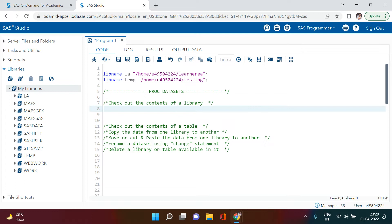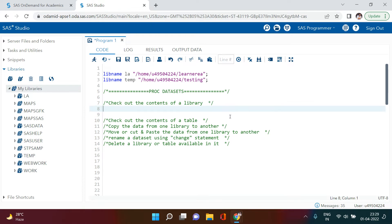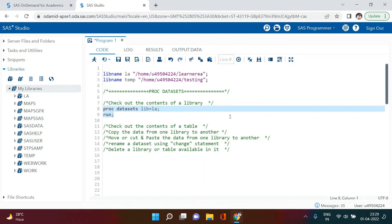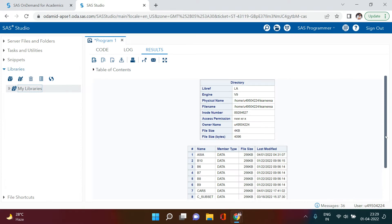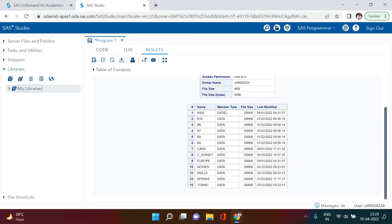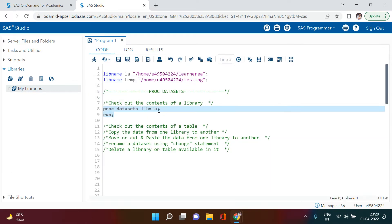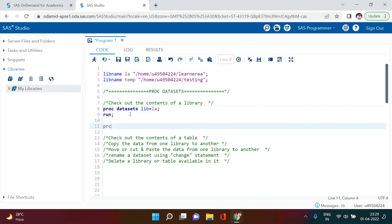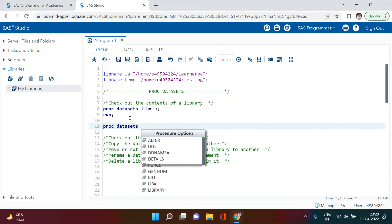Let's start with the first topic: checking out the contents of libraries. There are two libraries I have created. If you want to know what tables are available in each library, all you do is type PROC DATASETS and then write the library name — for example 'la' — and just run it. You then get the whole list of datasets available in that particular library.